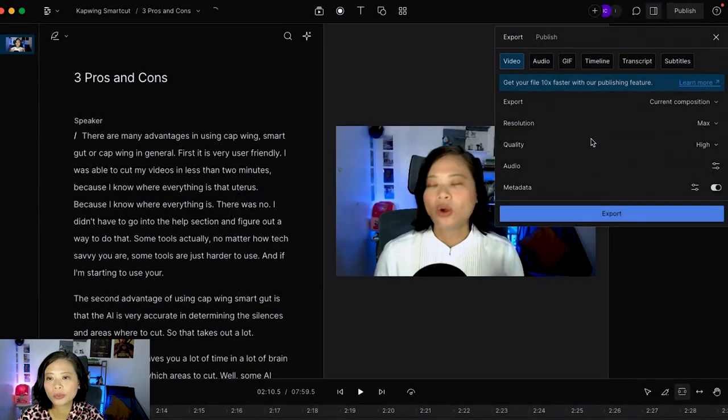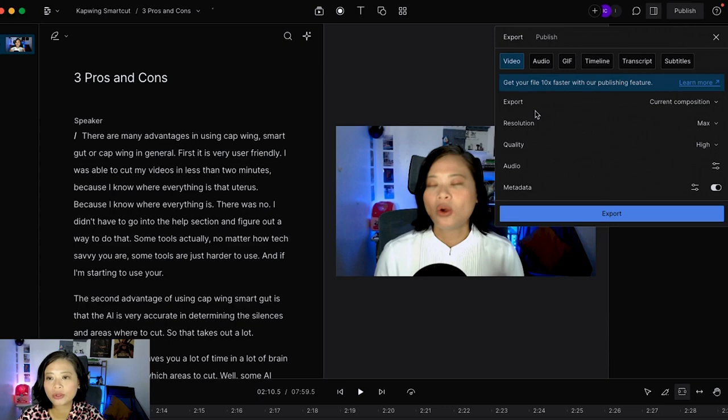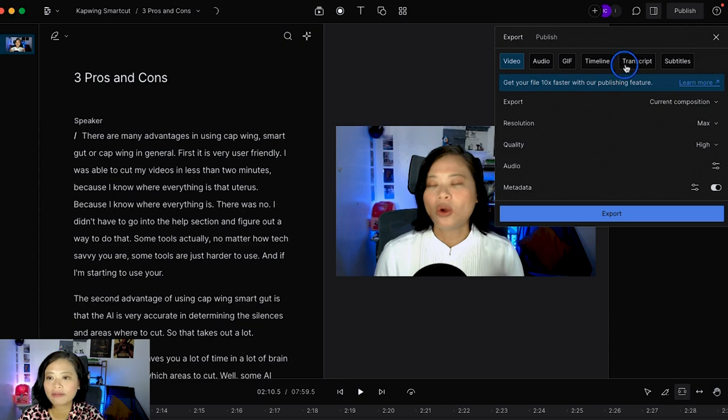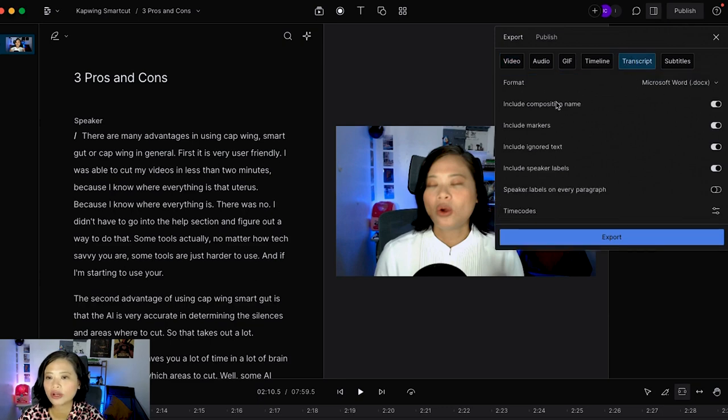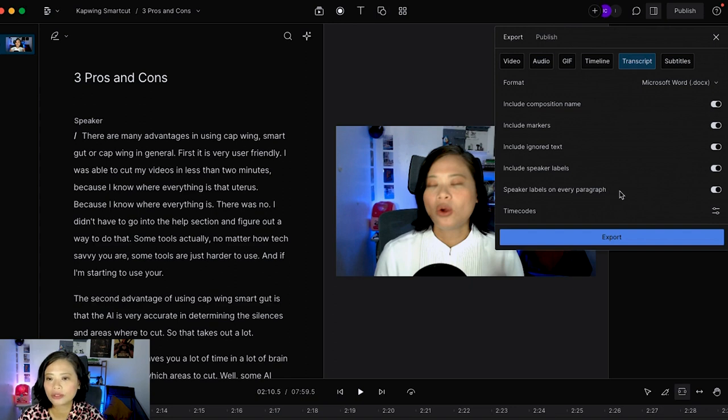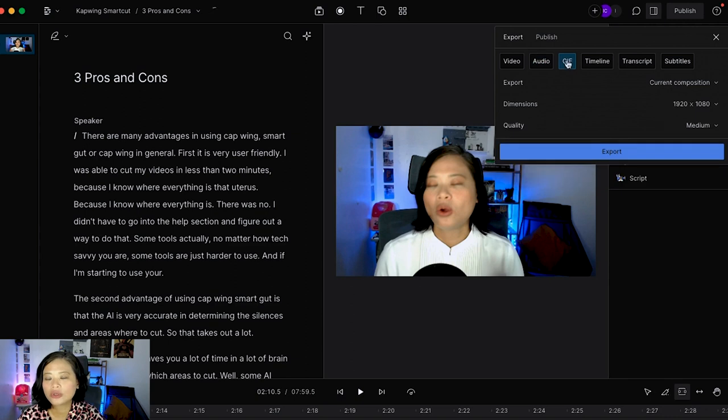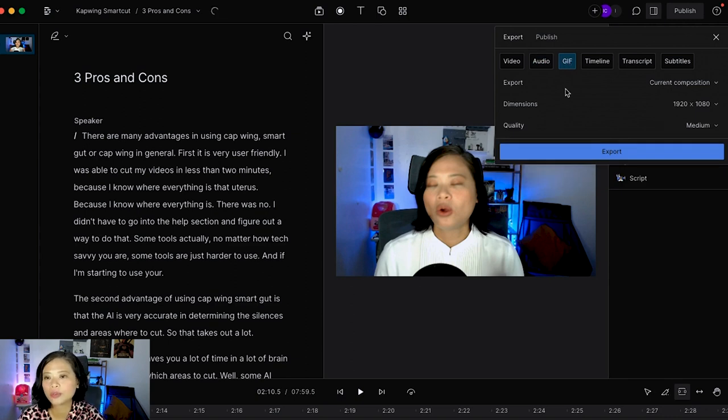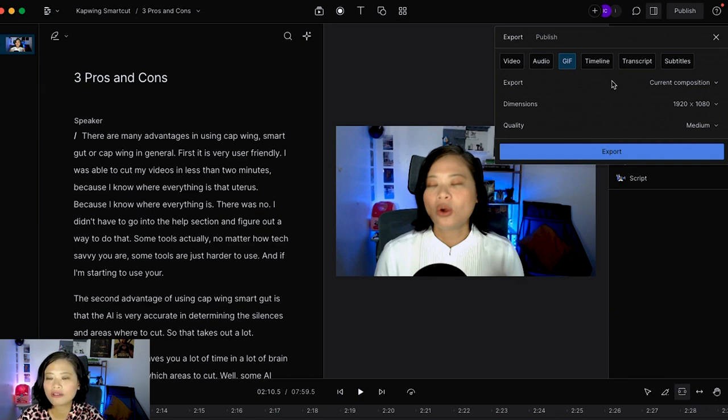My favorite here is to export the transcript and make sure to turn on the speaker labels on every paragraph, that way I understand who is speaking. Then I'm going to go into ChatGPT and turn the transcript into a blog post. You can export just the audio and upload that as a podcast. You can also turn your videos into fun GIFs that you can post on Facebook, Twitter, or Instagram.